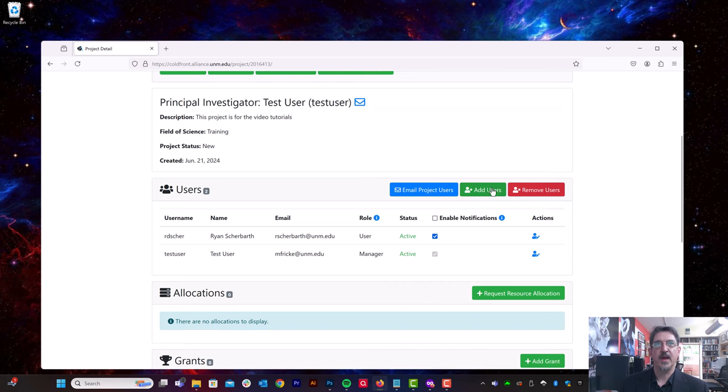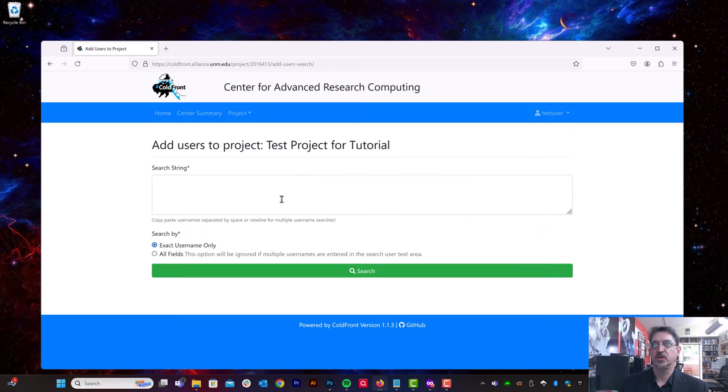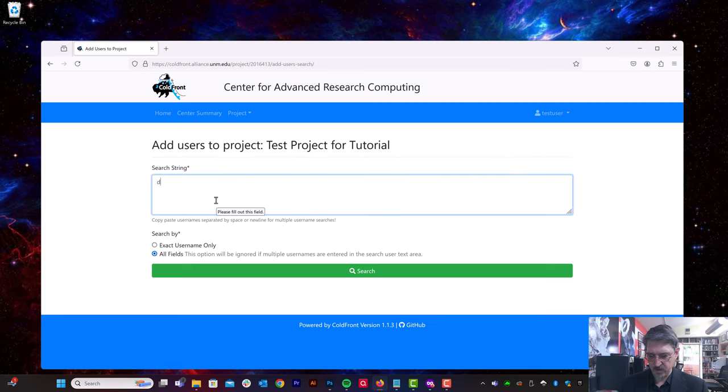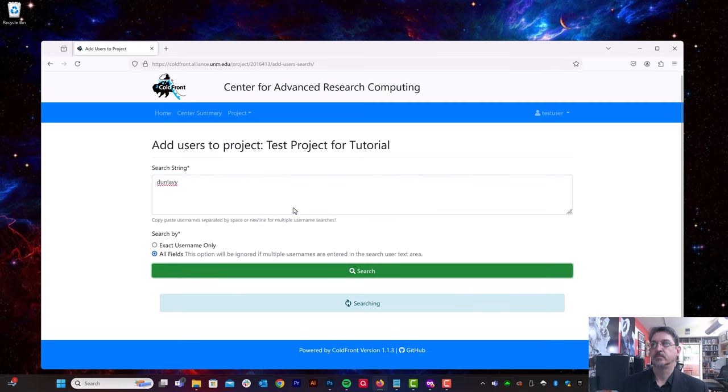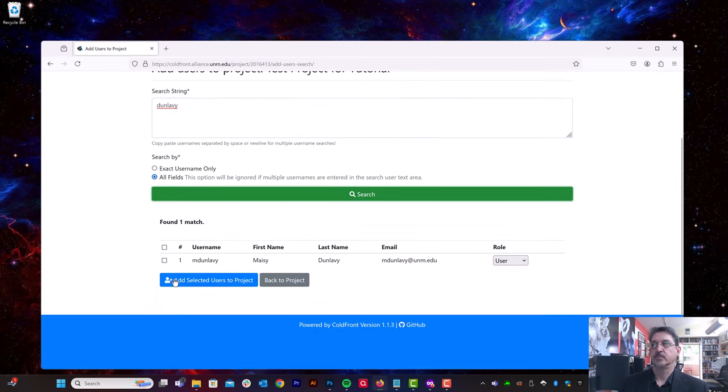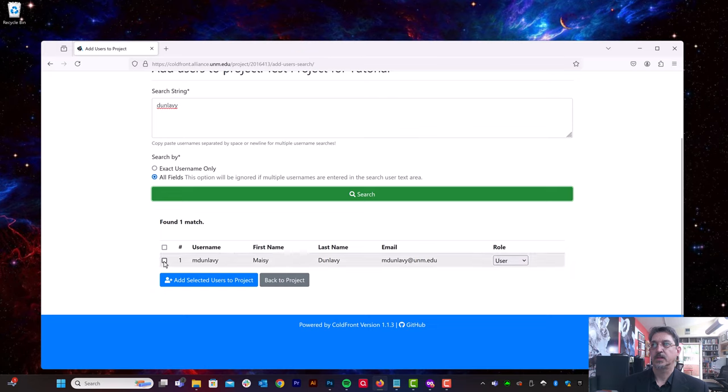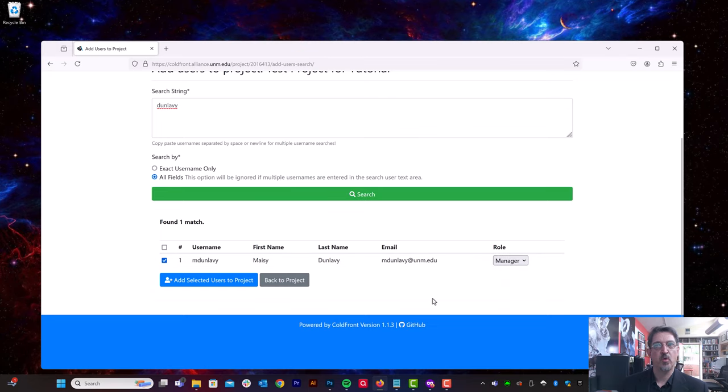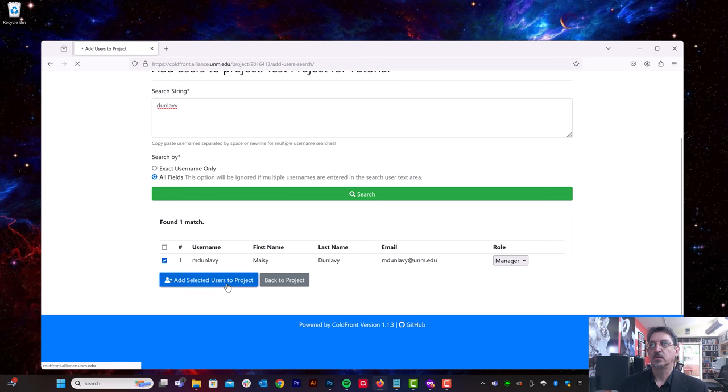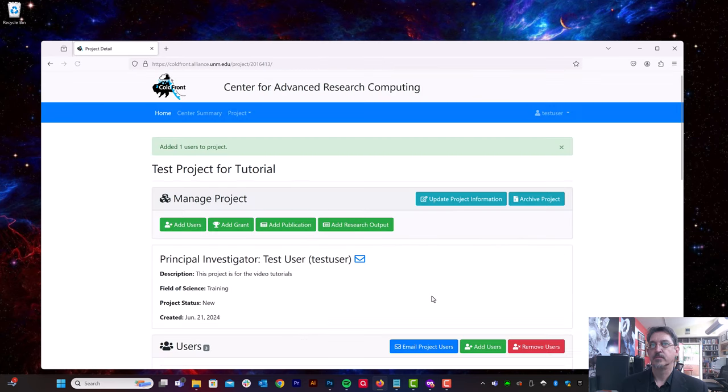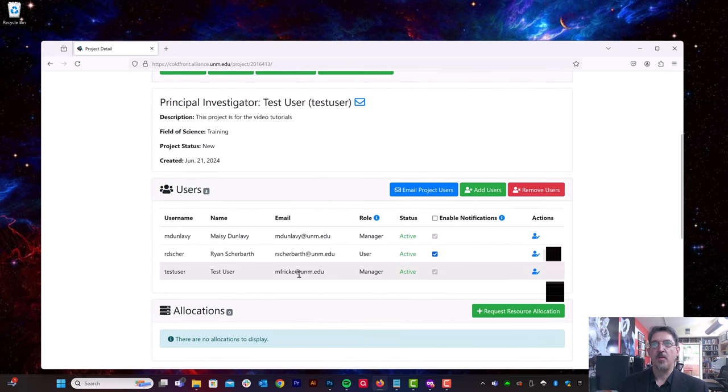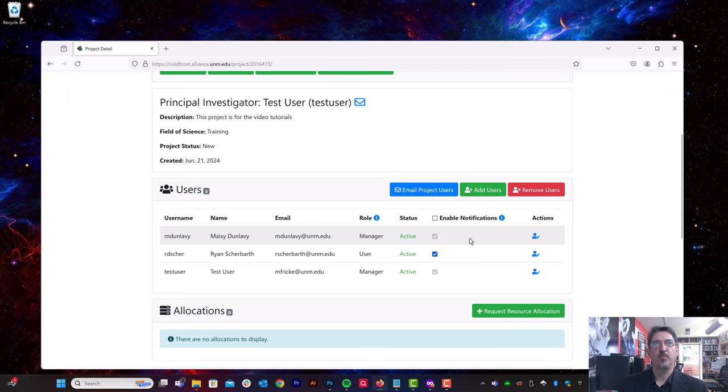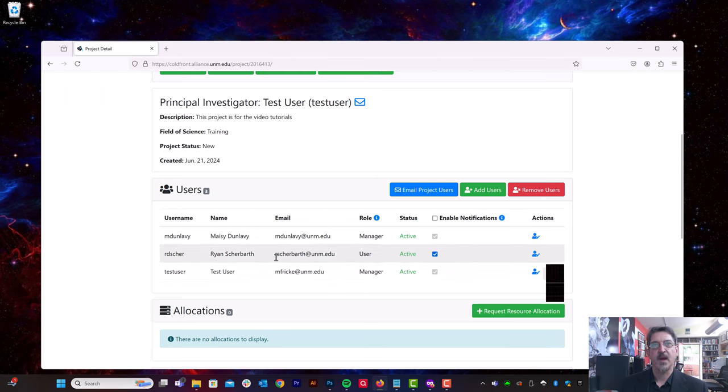Let's go ahead and add somebody else. So add users. This time I'm going to add Maisie Dunlavi. Check the boxes before. This time I'm going to give her the manager role. And now Maisie, when she logs in, will be able to add other users to this project and make allocation requests.